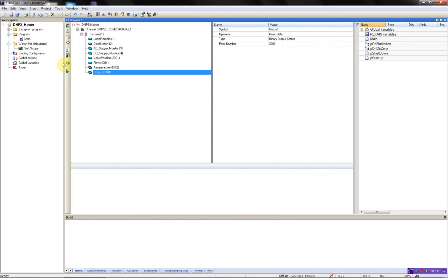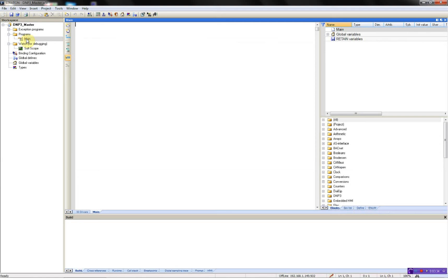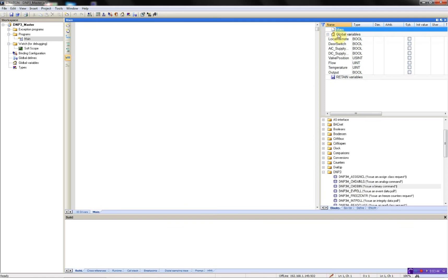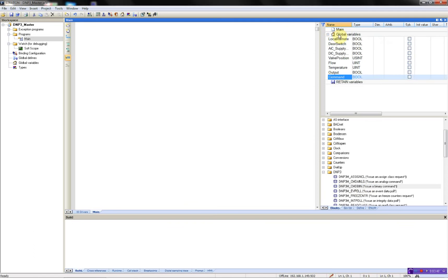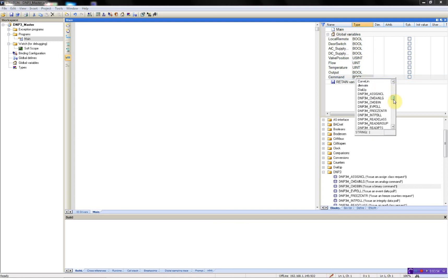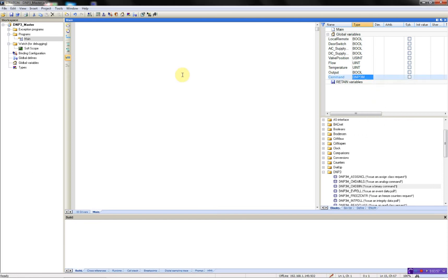Then I'll just need to add my command. This is done by using the function block DNP3M underscore command bin to issue a binary command. First I'll start by adding a variable command of the type DNP3 command bin.